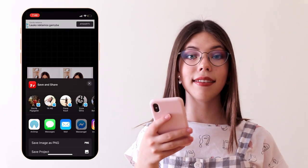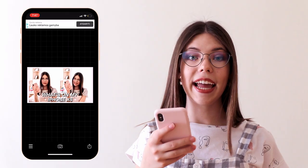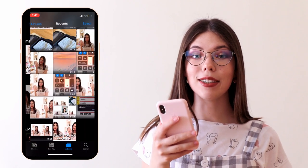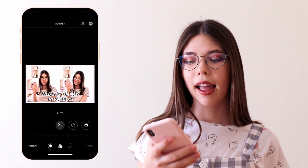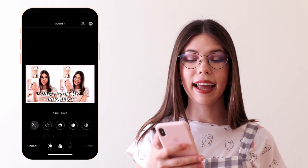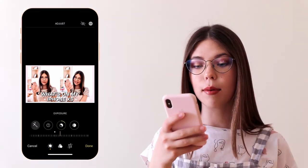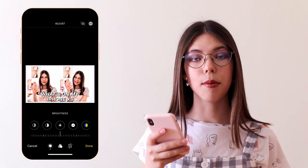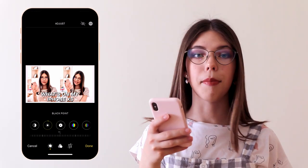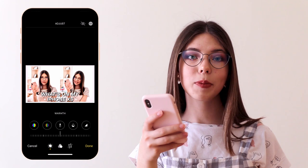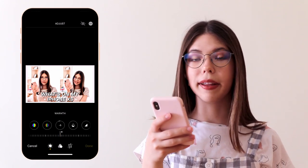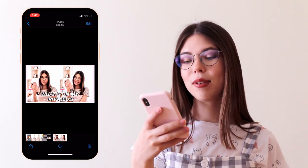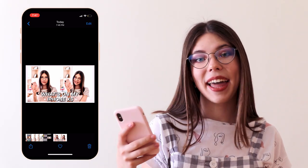Once I'm happy with how my thumbnail looks, I select the share button and click 'save image' to save it to my camera roll. I also sometimes like to go into my iPhone gallery, select edit, and do some final adjustments there — tweaking the exposure and brilliance, which makes the background around you more or less exposed. I just play with those settings and once I'm happy with the result, I click done and there we have our thumbnail.